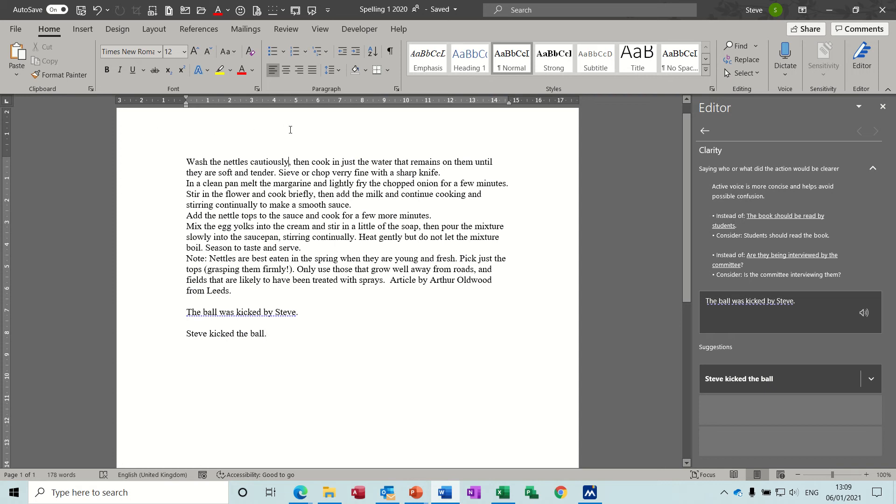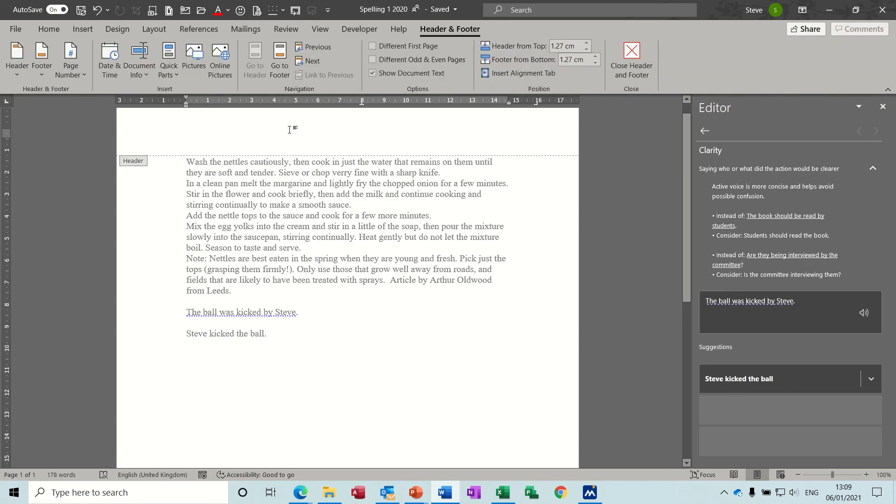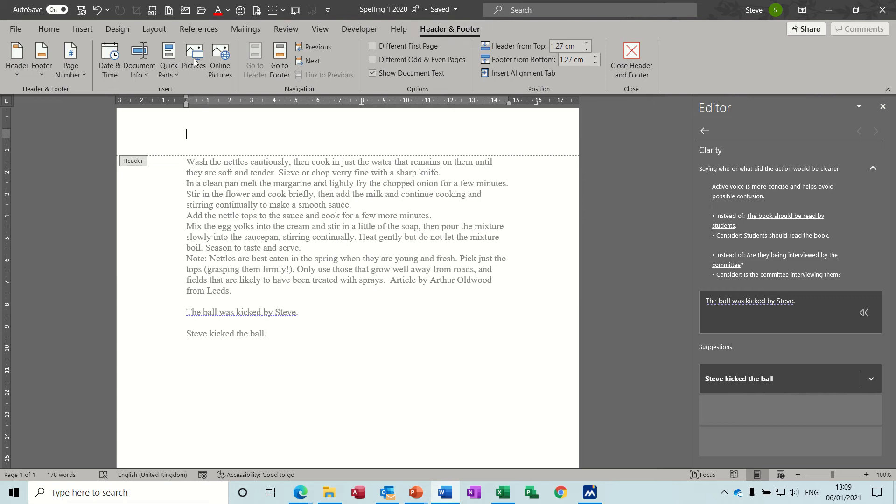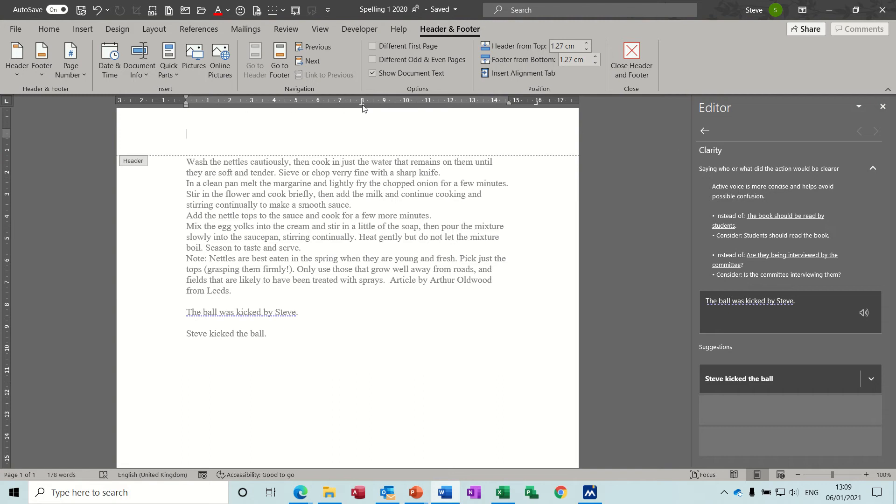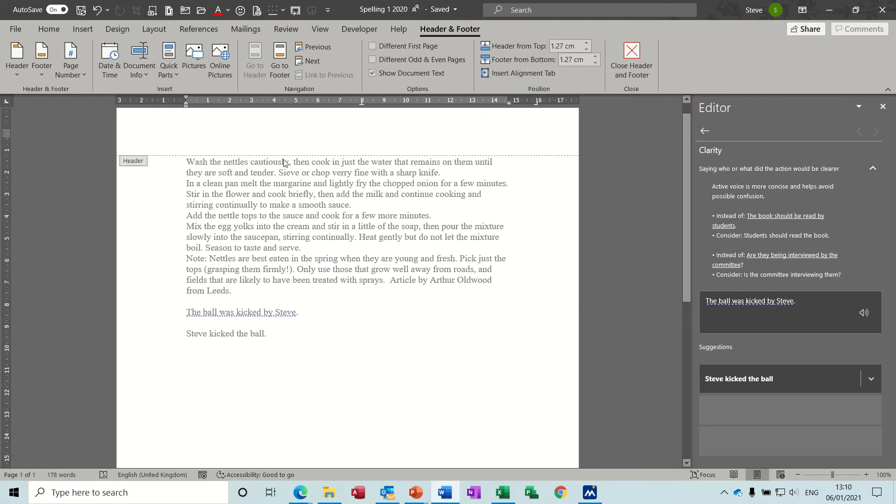As soon as you do that, this little box comes up, header, telling you you are in your header. And on the ribbon you have got the header and footer tab active with lots of tools to help you place your header or do whatever you want. Now because I've got my ruler on, I can see that I've got a center tab and a right tab in this header, so that would be something I could use.